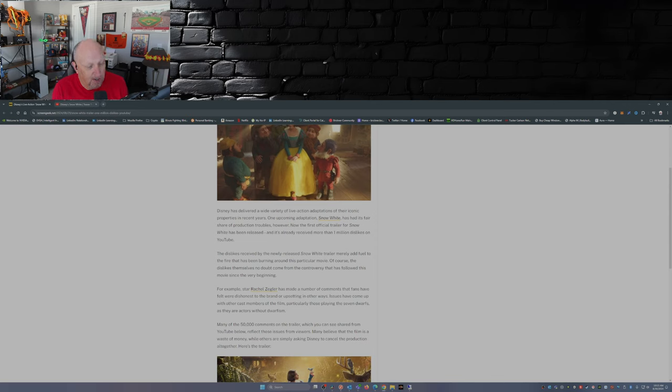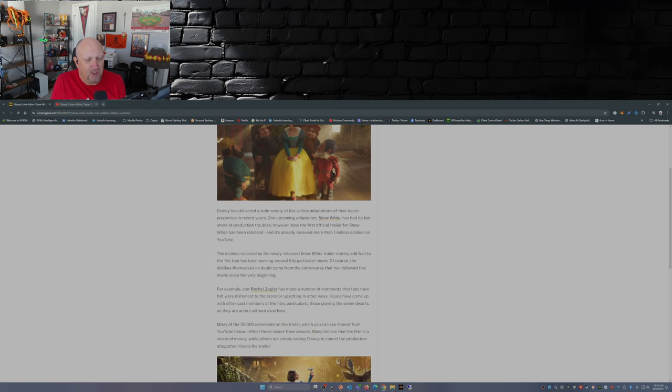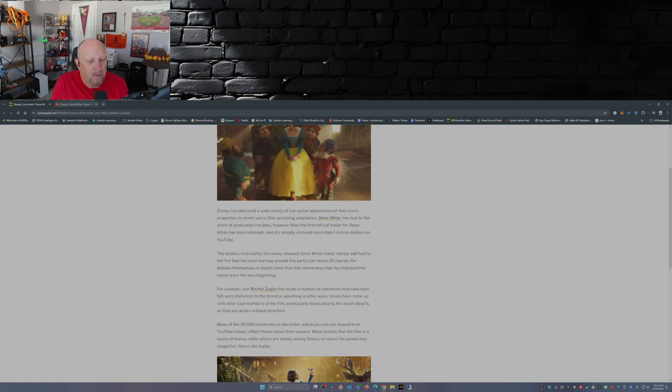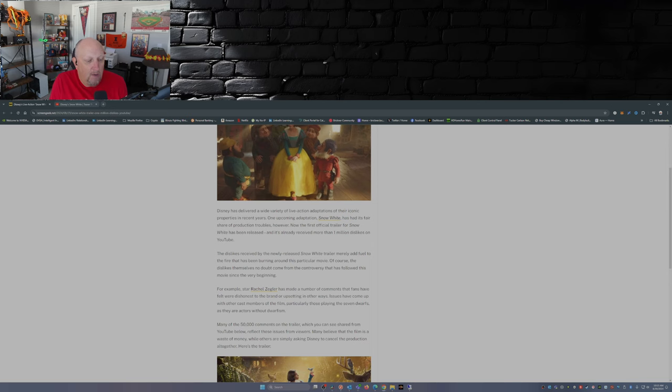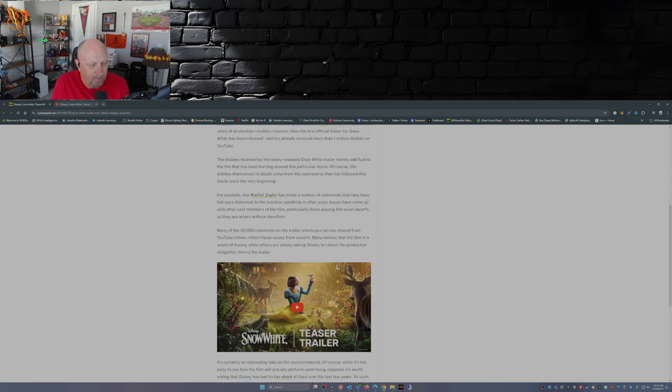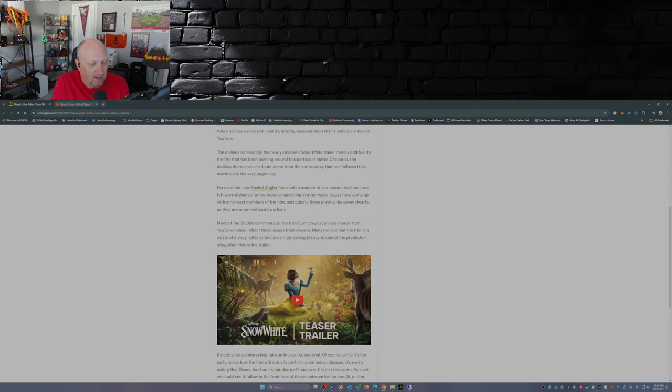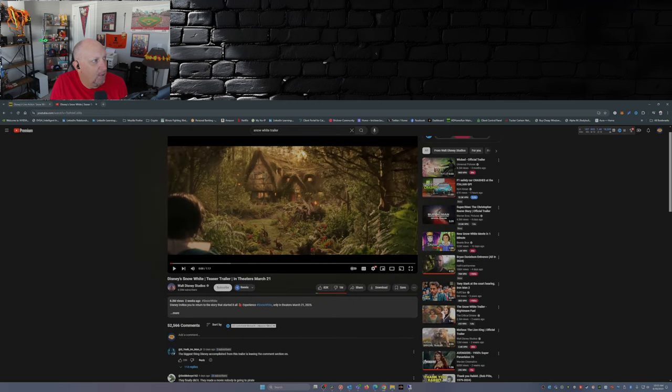They aren't actually the seven dwarfs. The dwarfs are all CGI, and Snow White does a good job at bossing them around from what I've seen. Many of the 50,000 comments on the trailer reflect these issues from viewers. Many believe that the film is a waste of money - a waste of $400 million dollars - while others are simply asking Disney to cancel the production altogether. Let's head over to YouTube, shall we, and take a look.